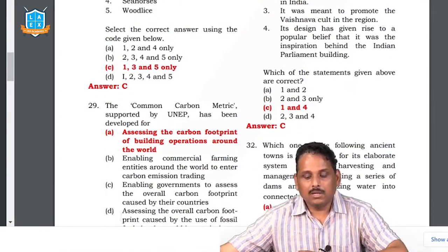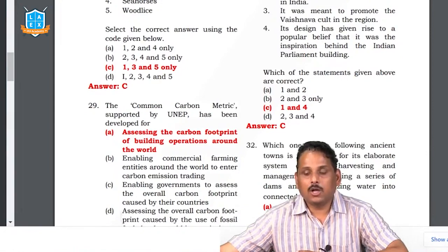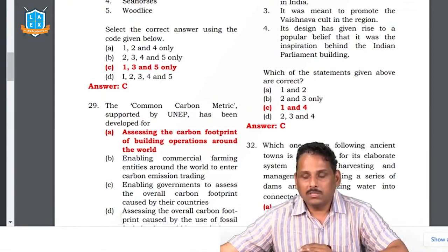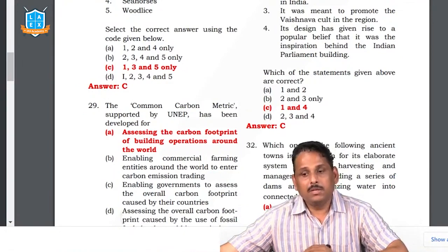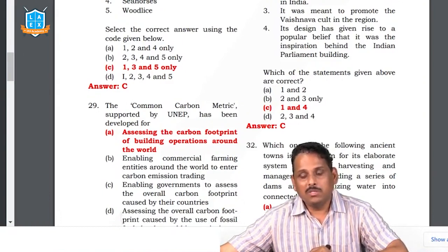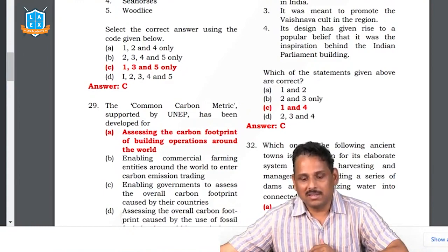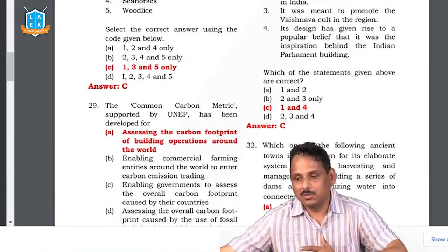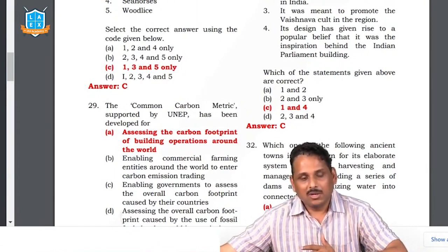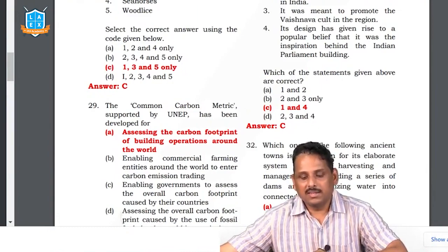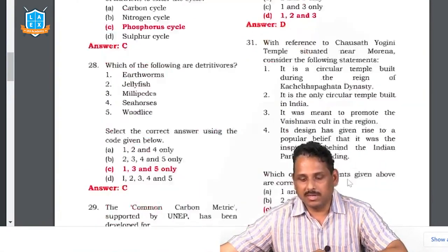Question 28: the Common Carbon Metric (CCM) supported by UNEP was developed for what? It is related to carbon footprint — how much carbon you are going to release. Today many climate change-related initiatives have come up: if you observe how much carbon footprint you are creating through your lifestyle, you can buy and trade those particular credits. Nori is one such coin. In that context, the carbon metric is a carbon footprint-related issue.